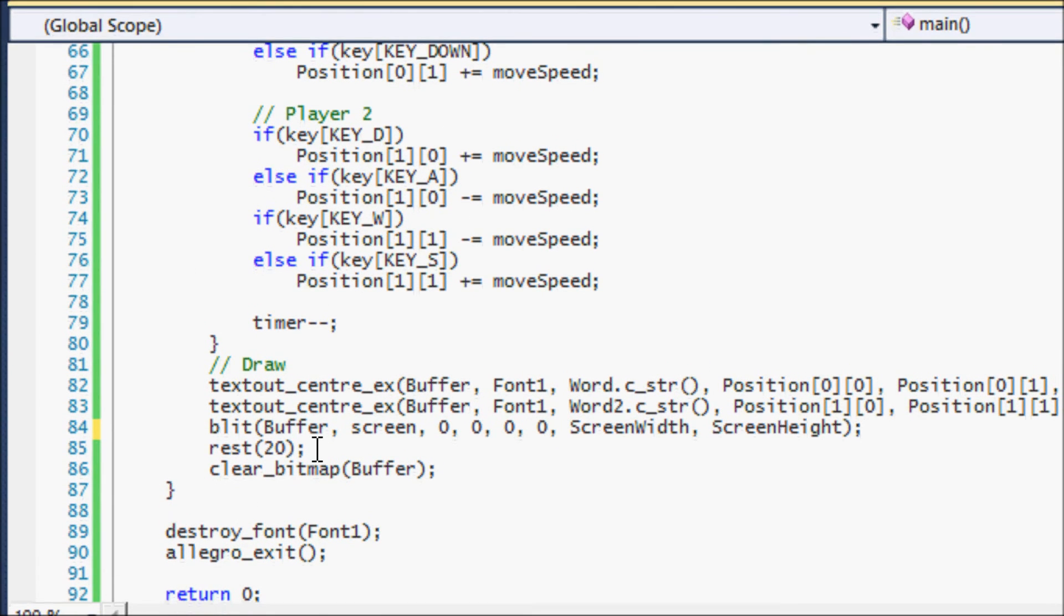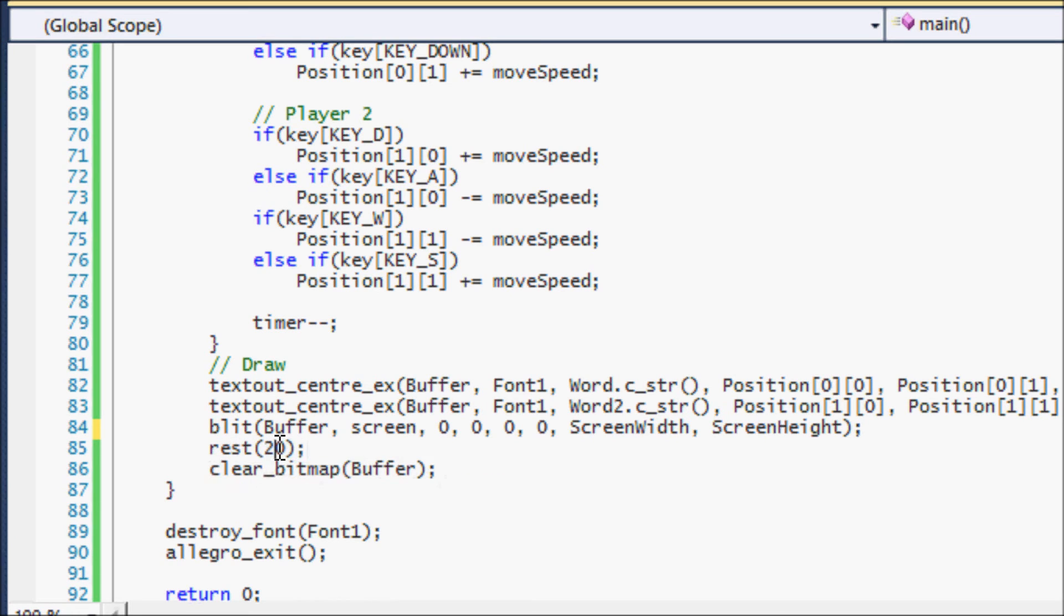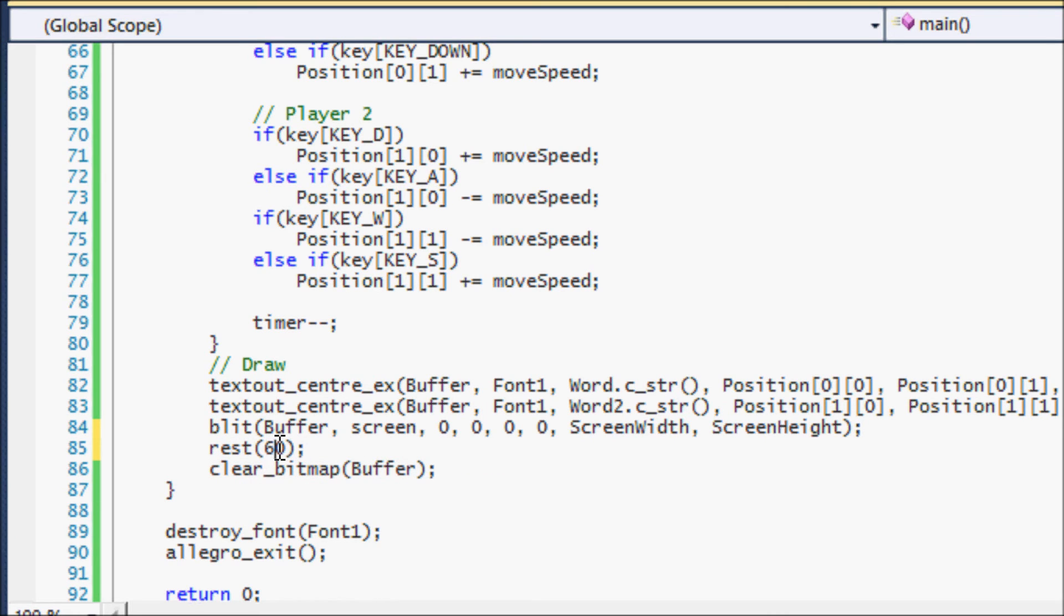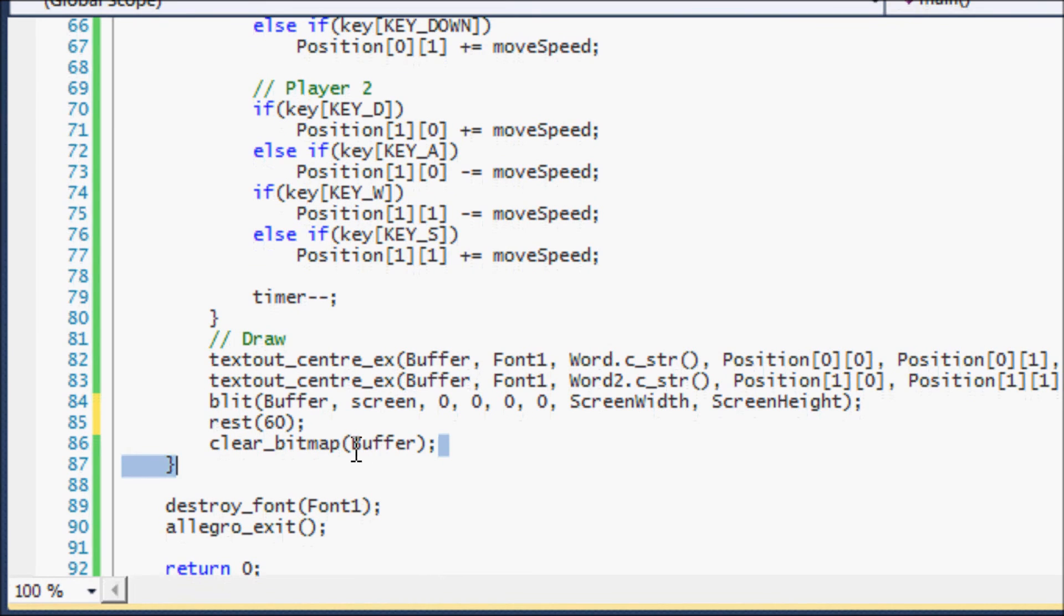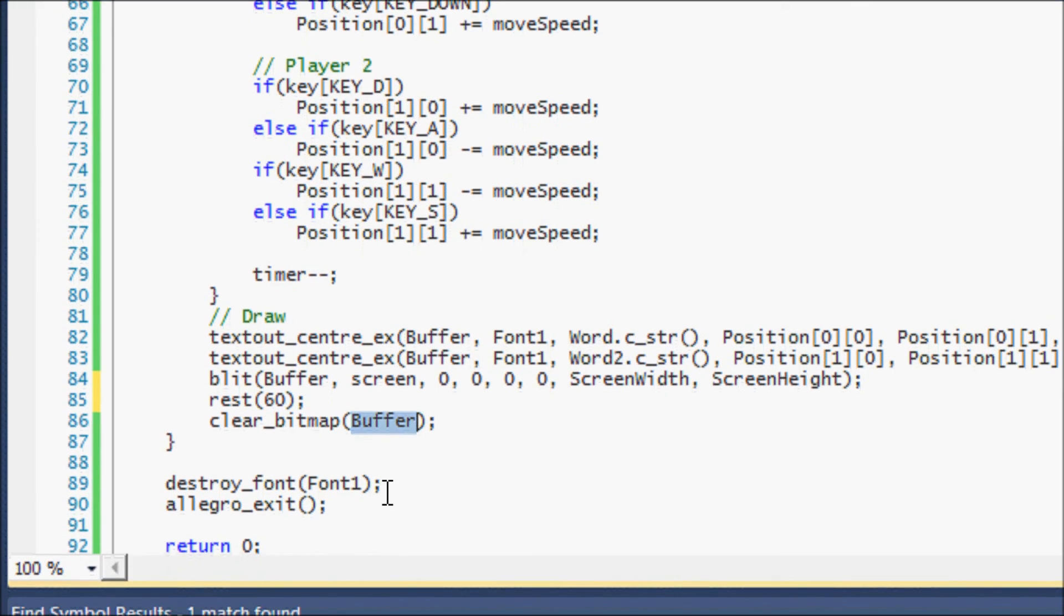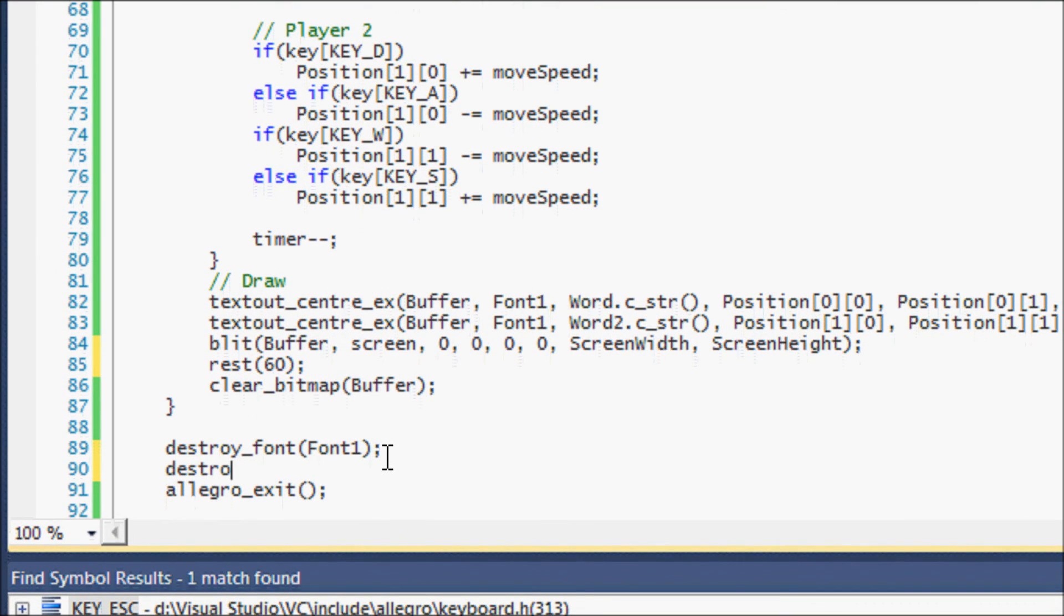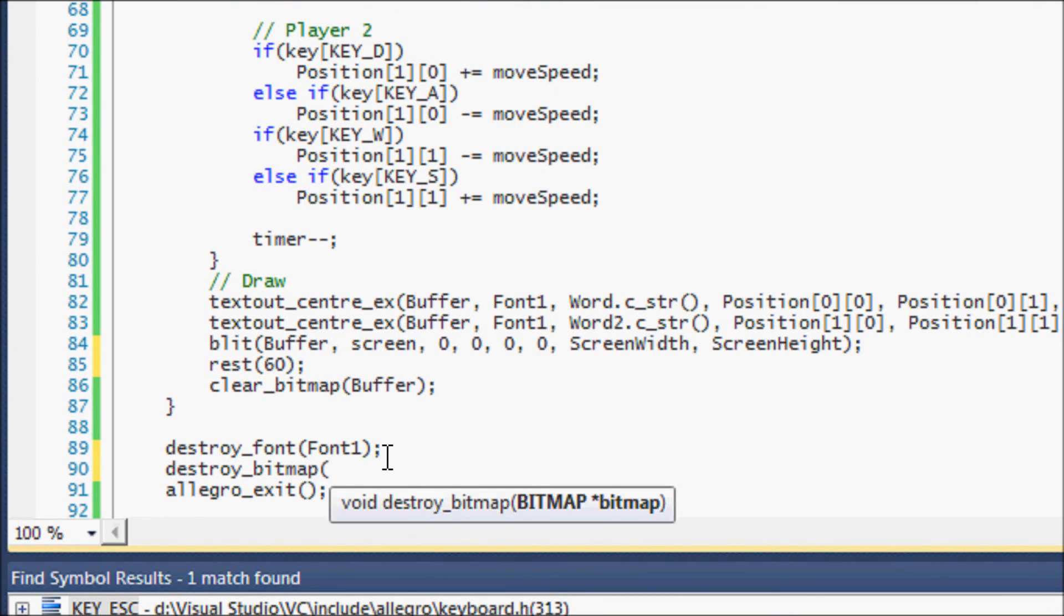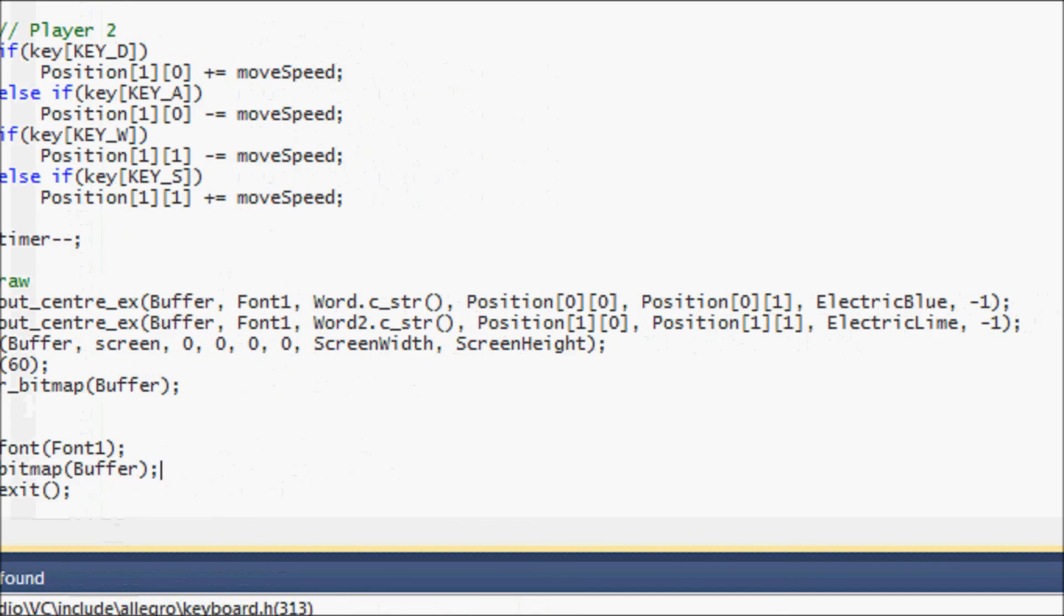So you'll be learning more about it. And then the rest here—to me, I would probably change to 60—and then when you clear the bitmap, don't set it to screen, make sure it's set to buffer. And just as you destroy the font, you have to destroy bitmaps as well. This will prevent memory leaks, as I forgot to teach in my other tutorials. If you don't destroy the bitmap, then you're gonna create memory leaks.